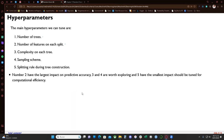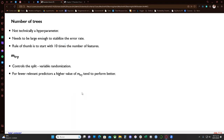The first tunable parameter is the number of trees. The author says it's not technically a hyperparameter, though I'm not sure why. It needs to be large enough to stabilize the error rate. A basic rule of thumb is to start with 10 times the number of features.